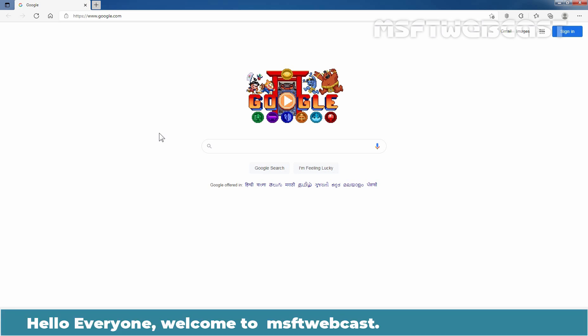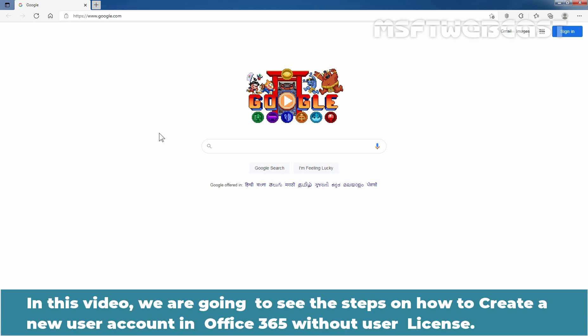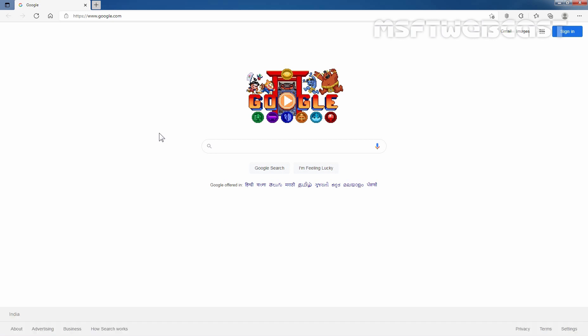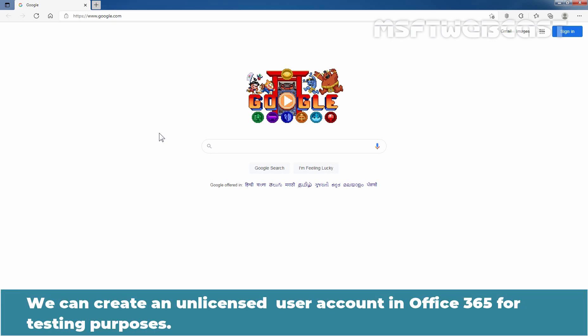Hello everyone. Welcome to MSaptive Webcast. In this video, we are going to see the steps on how to create a new user account in Office 365 without user license. We can create an unlicensed user account in Office 365 for testing purpose.